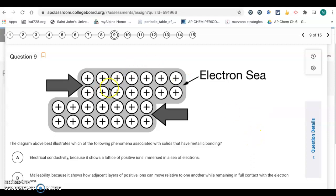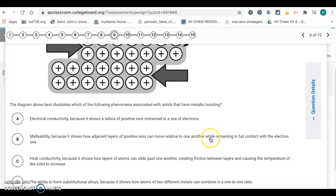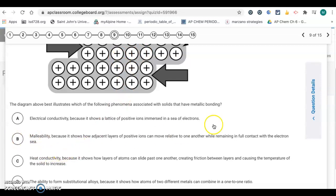Number 9: this is another metallic bonding diagram with the electron sea between positively charged ions. The diagram best illustrates which phenomenon associated with metallic bonding. It's not showing electrical conductivity — it's showing a force applied, and the structure moves without breaking. The answer is malleability because it shows how adjacent layers of positive ions can move relative to one another while remaining in full contact with the electron sea. When you apply force to metallic solids, they shift around but don't break apart. So B is your correct answer.